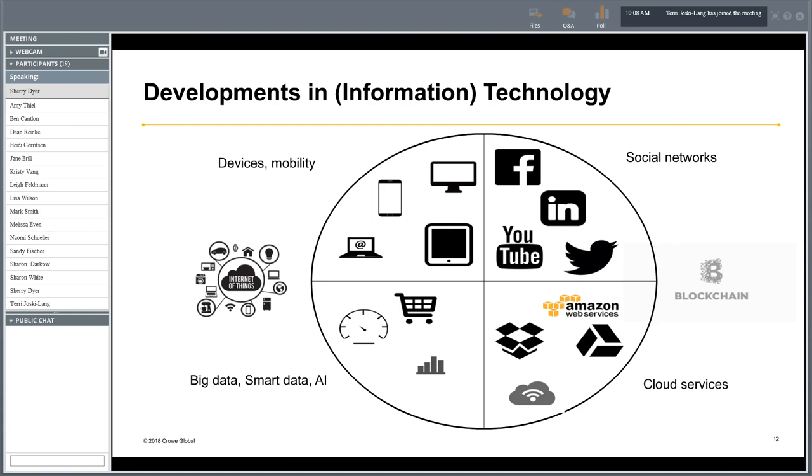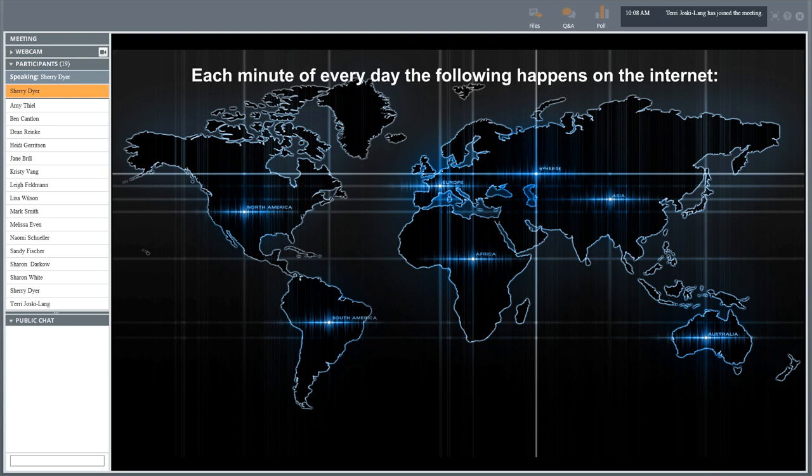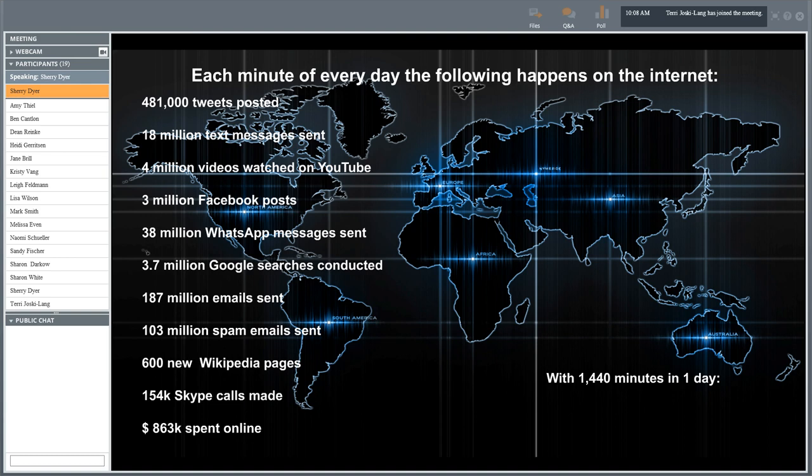If we look at what's happening on the internet within a period of one minute, here are some numbers: within 60 seconds, more than 481,000 tweets are posted and more than 100 million emails are being sent. With more than 1,400 minutes in one day, you can figure out how much is actually going on on the internet in the present day.